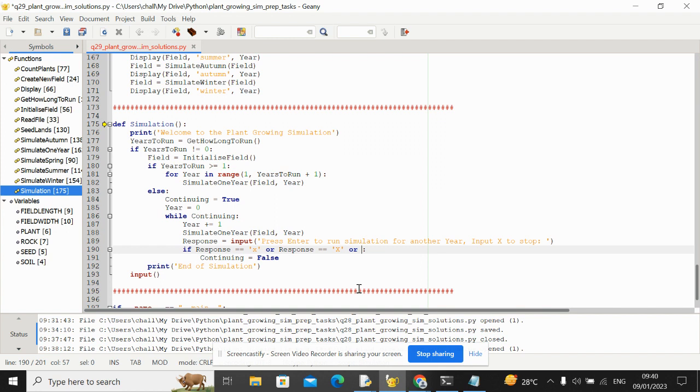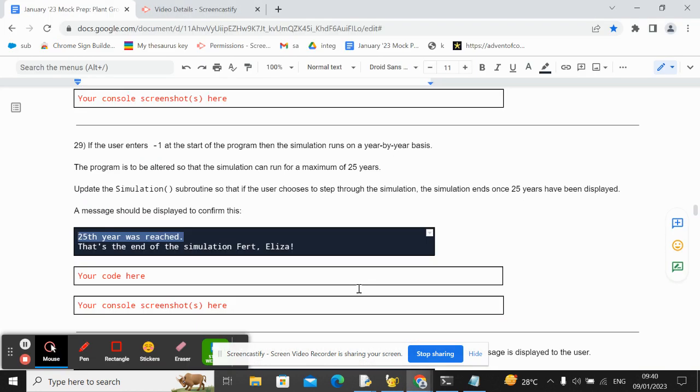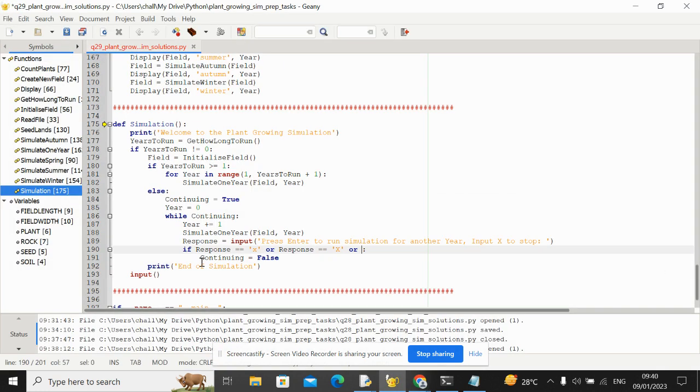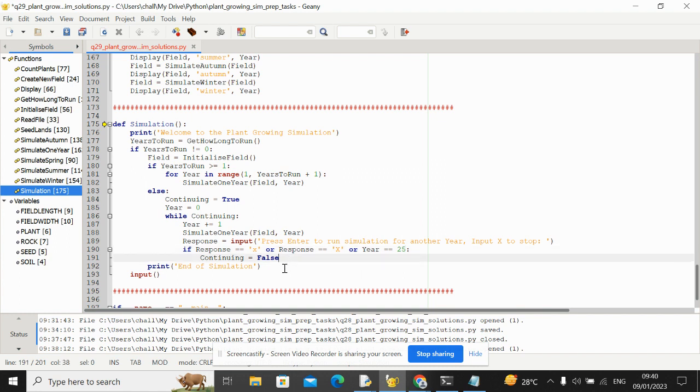So we've already got a variable year that is counting the years, so we can just change this to there's another circumstance in which continuing should become false and that's when the 25th year was reached. Let's say or year is equal to 25, and continuing will become false.